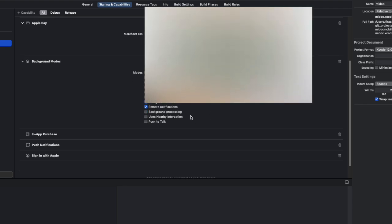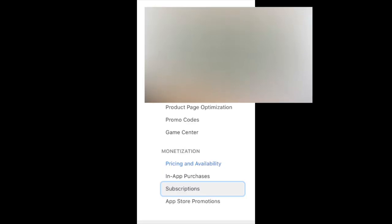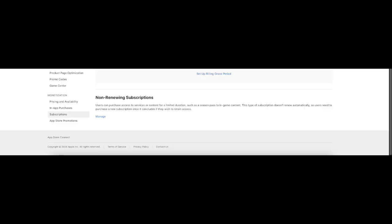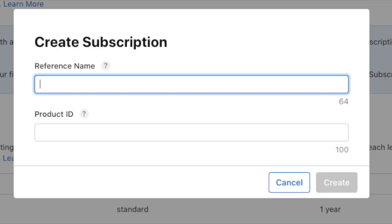Once we've done this setup, we need to go into your App Store Connect account where you need to select your app, click on monetization and subscription, add your subscription group, and create your subscription by giving the name and the unique product ID.